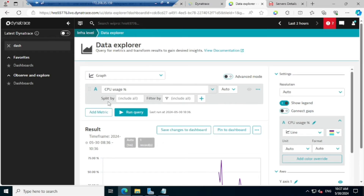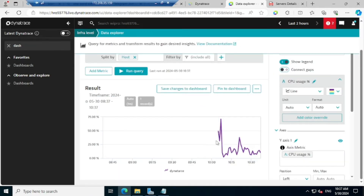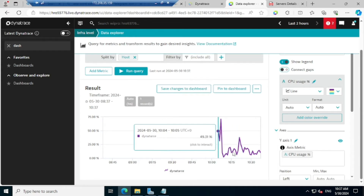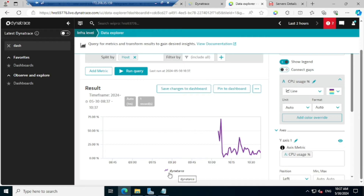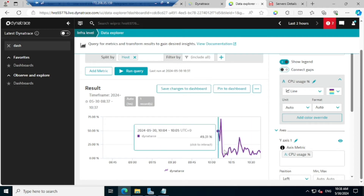Just come to the 'Split By' option and select on what basis it is going to split. I'll select 'host' — so however many hosts there are, based on their names it will split and give the corresponding CPU usage for each host. Click on Run Query, you are going to get those details. Now you are able to see the host name 'dynatrace' and the corresponding CPU usage information associated with that.